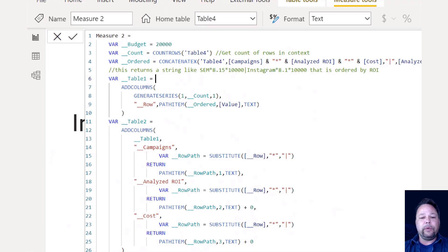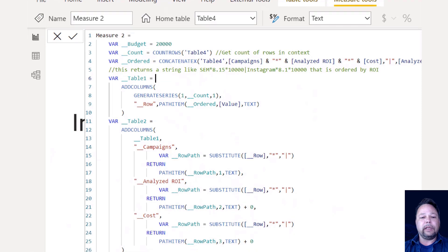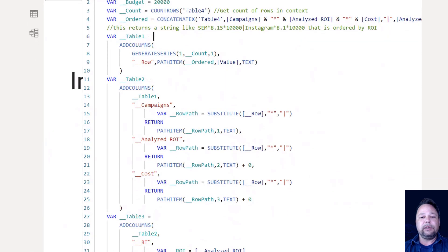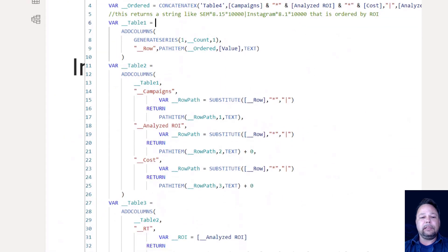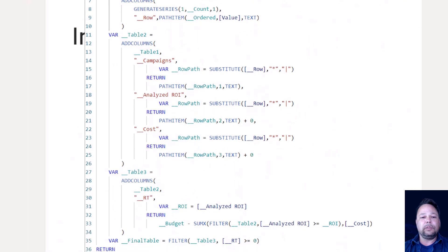So now what we have is now we have a guaranteed sort order for our table, which goes from the highest ROI to the lowest ROI. There's your DAX for guaranteeing sort order.